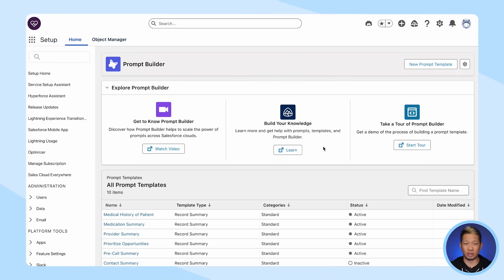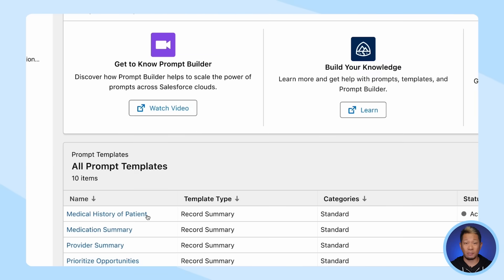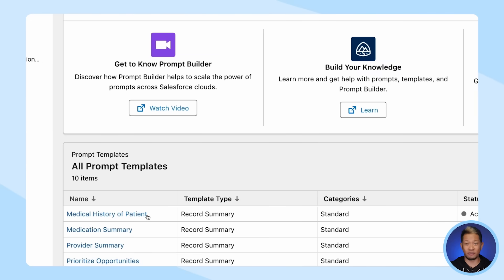You just saw what this experience looks like for a care coordinator, but if we go behind the scenes, we can see how this all comes together. Here in Prompt Builder, you can see the first prompt — Medical History of Patient — is the same one from our demo earlier.